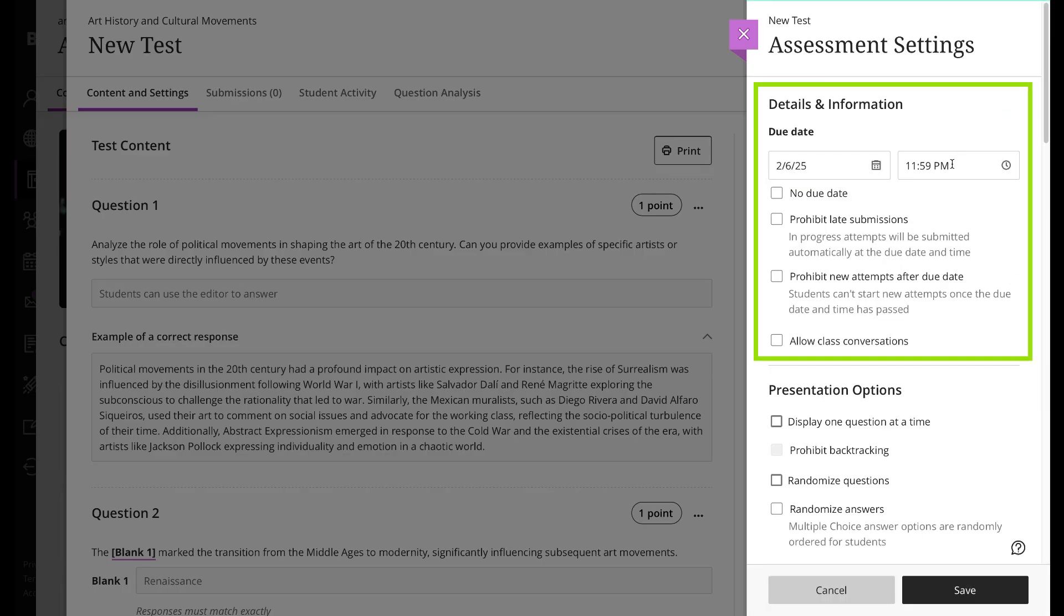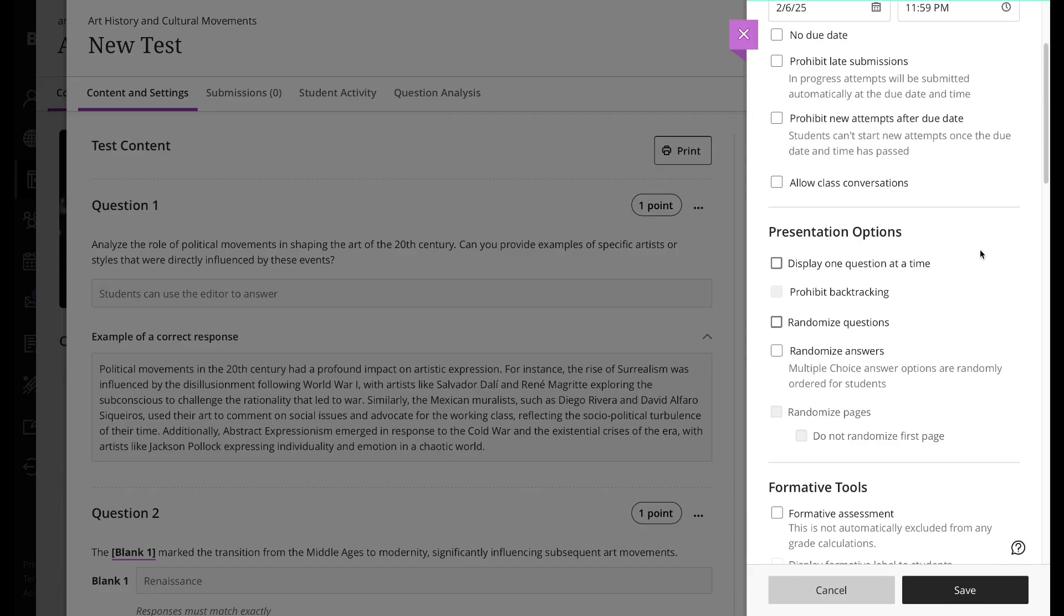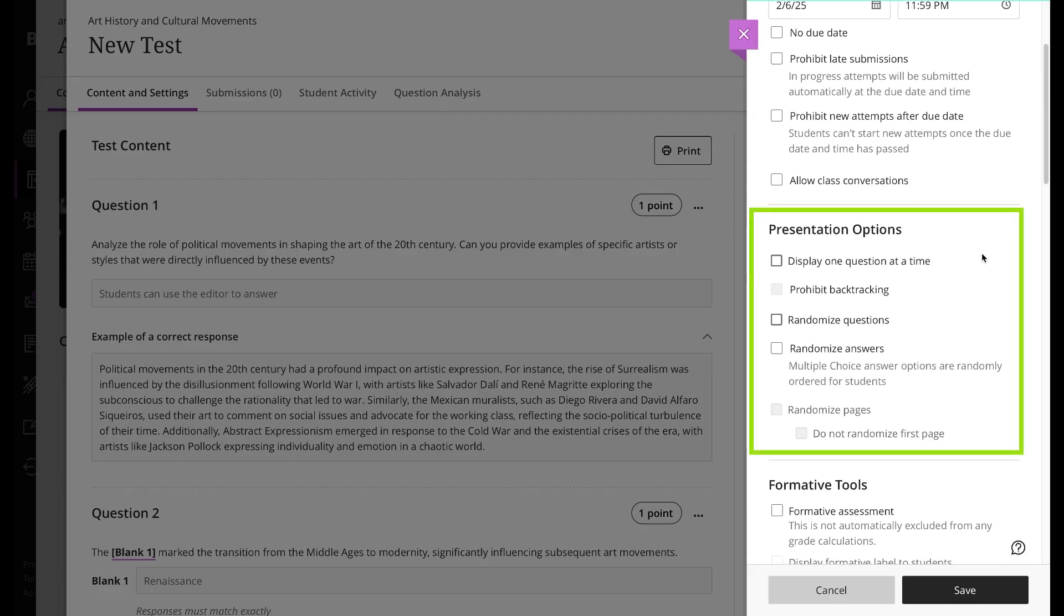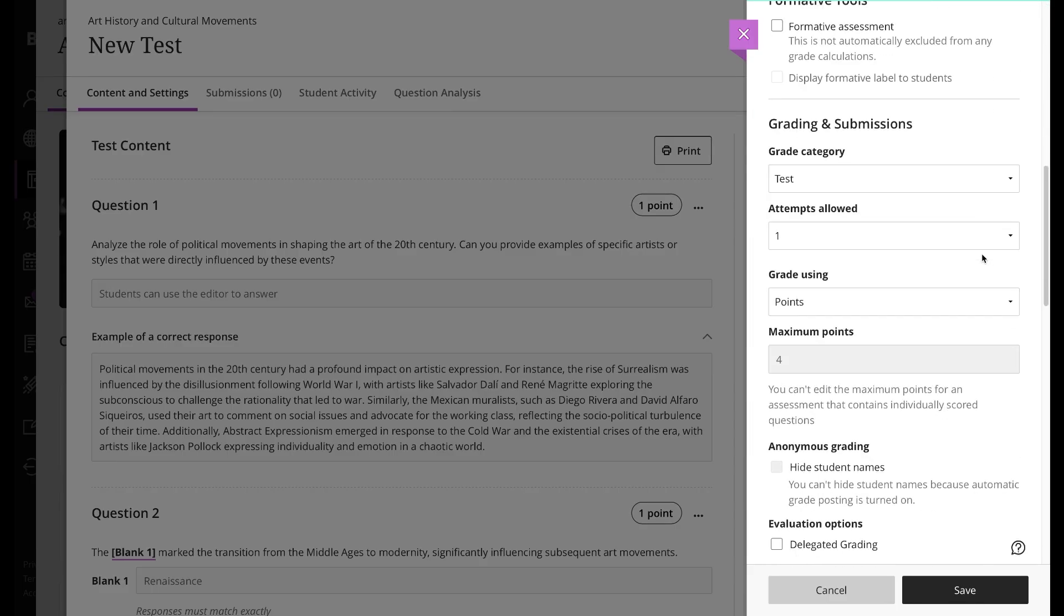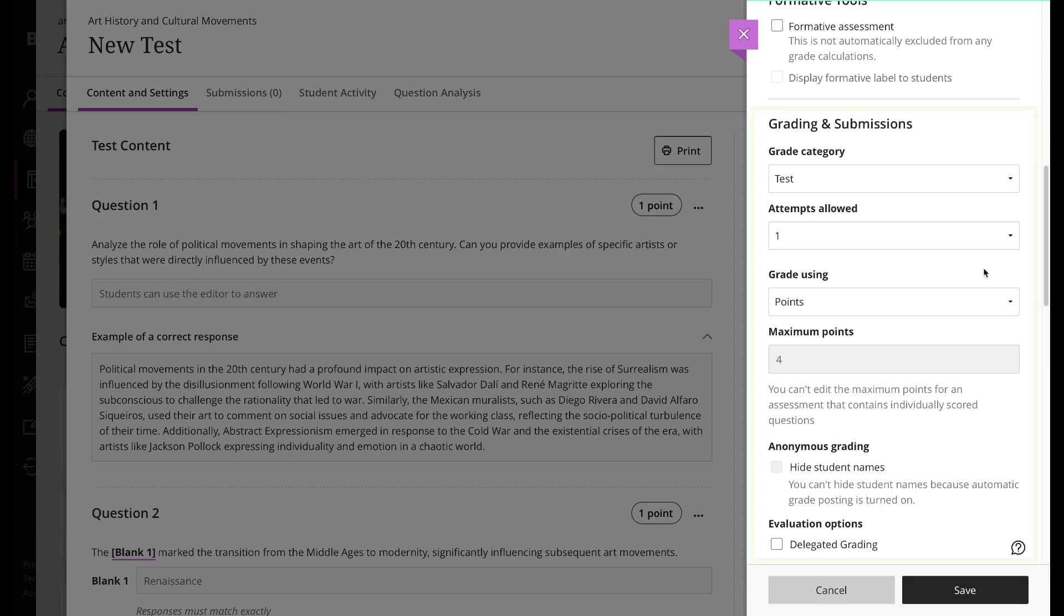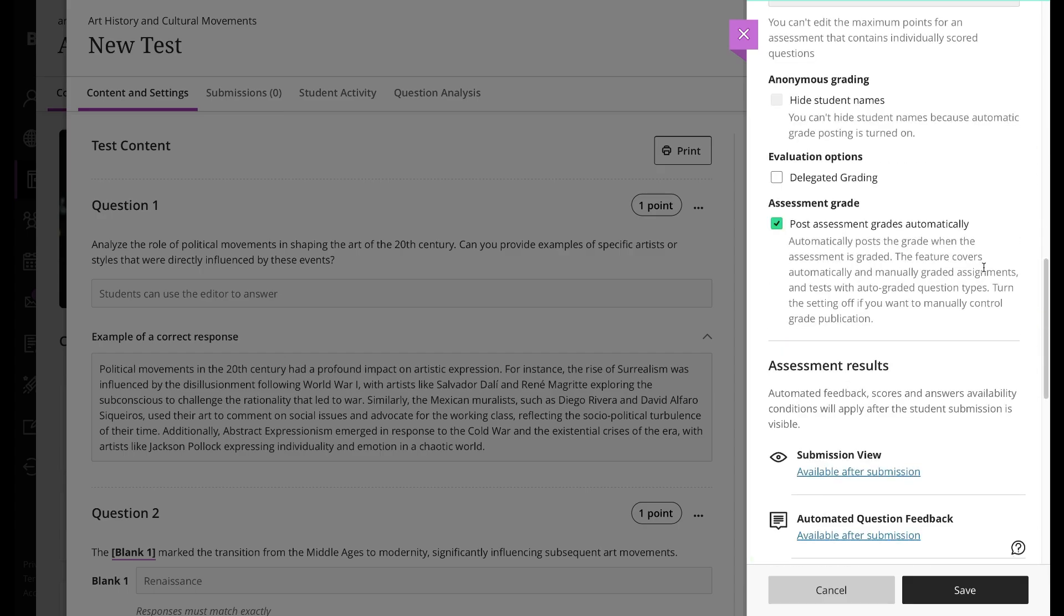Here you can provide a due date, adjust the presentation of the questions, set your grading options, and control how students see feedback, scores, and answers once they turn in their assignment with Assessment Results options.